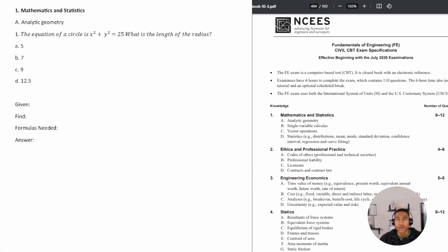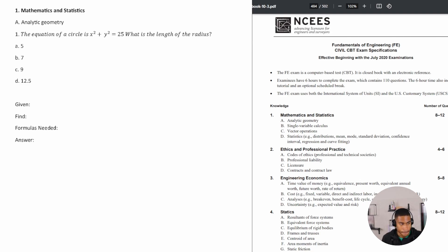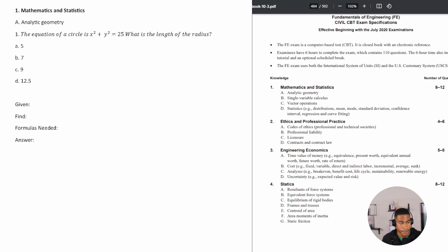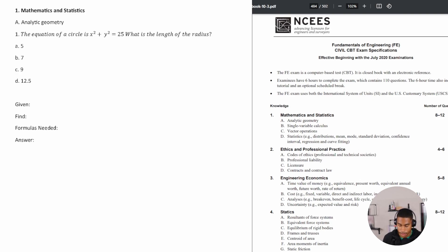Welcome to the first section of the Civil FE exam review. This section covers mathematics and statistics, and today we're focusing specifically on analytic geometry. According to the reference handbook, there are roughly 8 to 12 questions given for the mathematics section. Let's go ahead and dive into the first question.